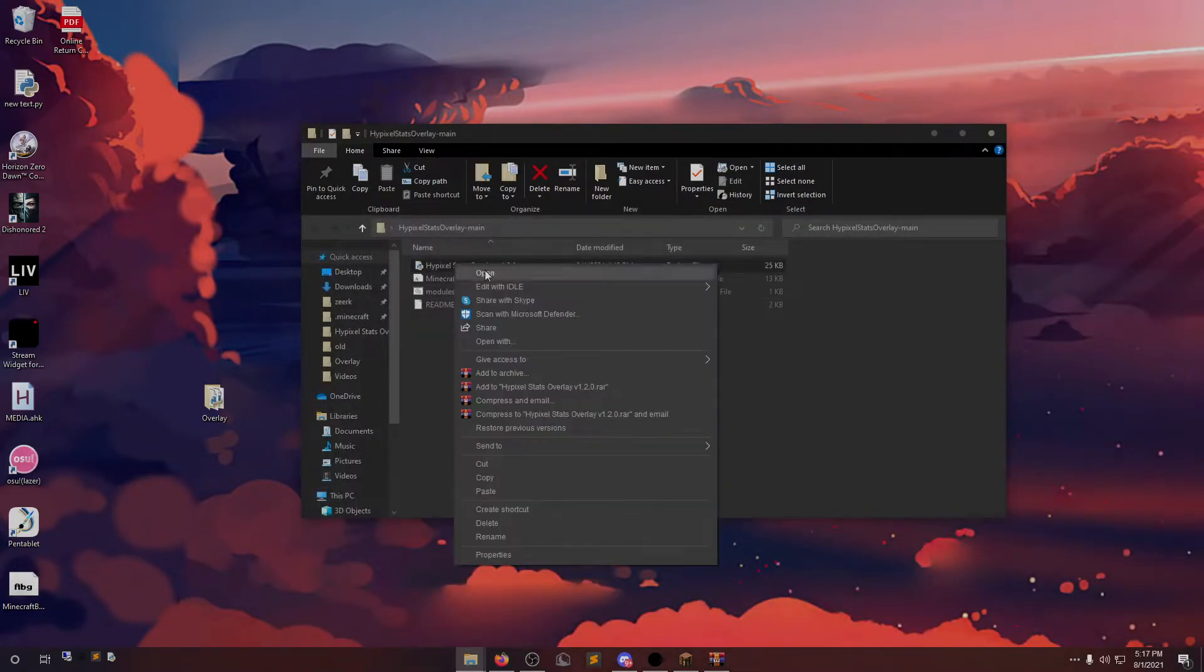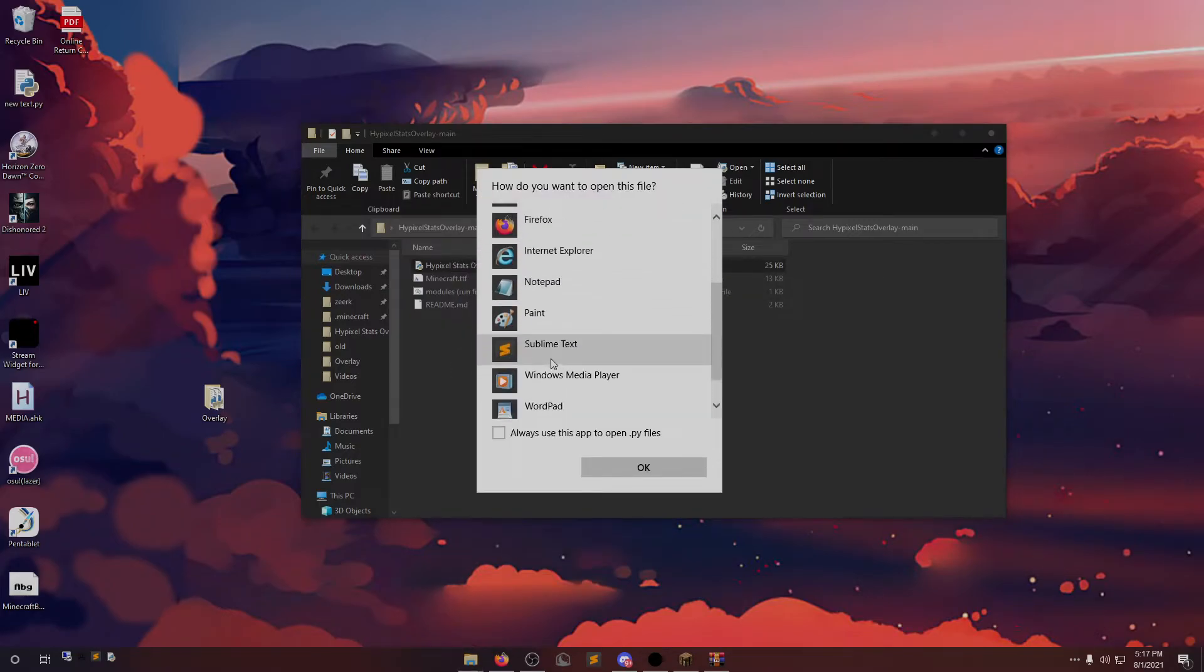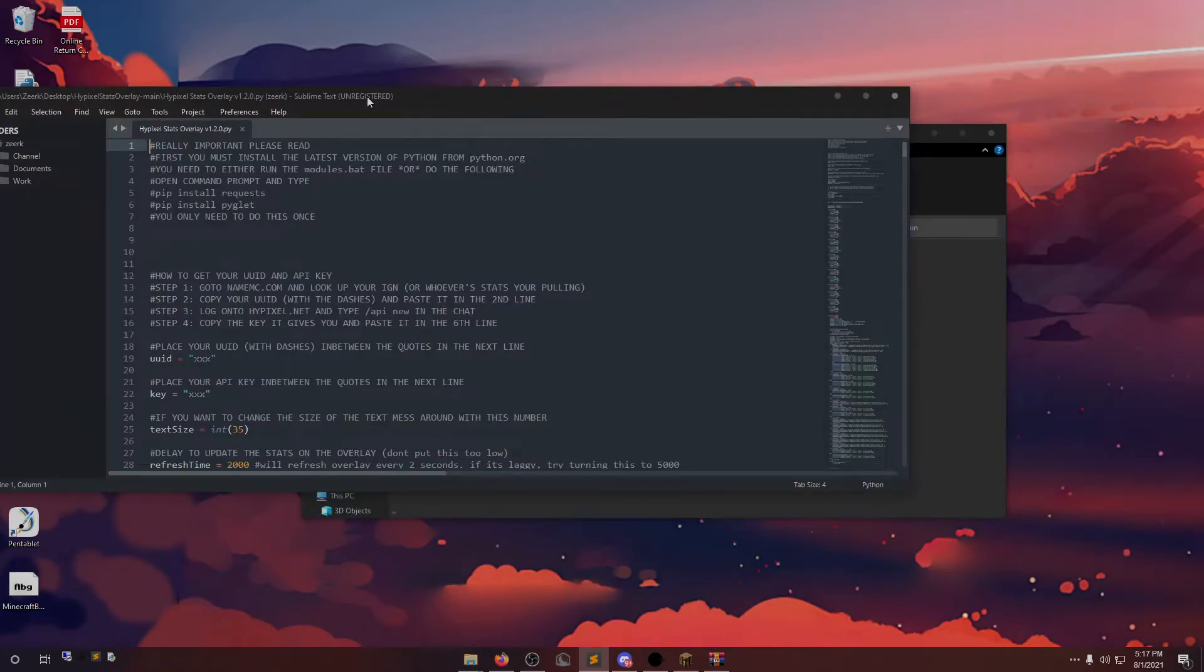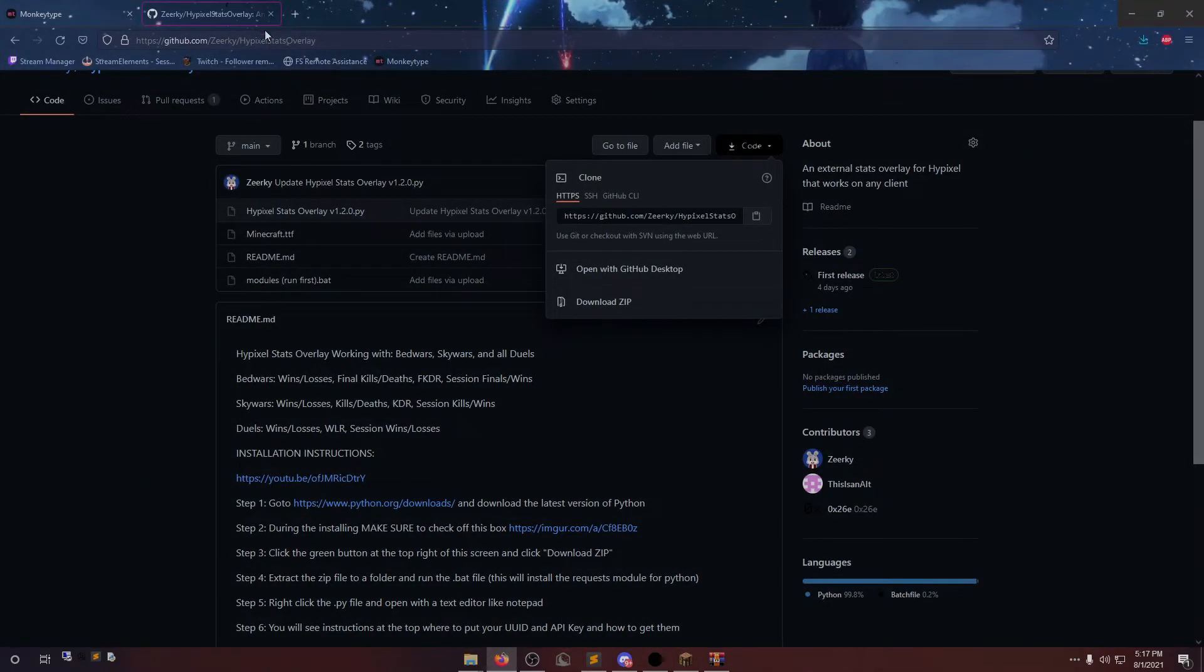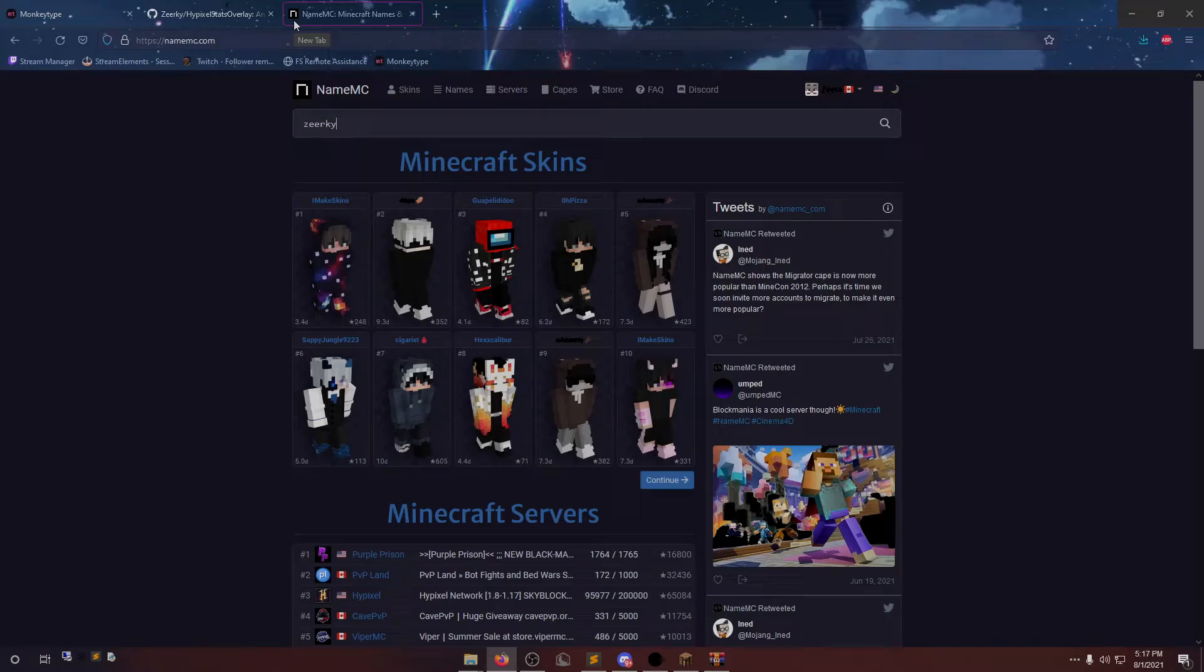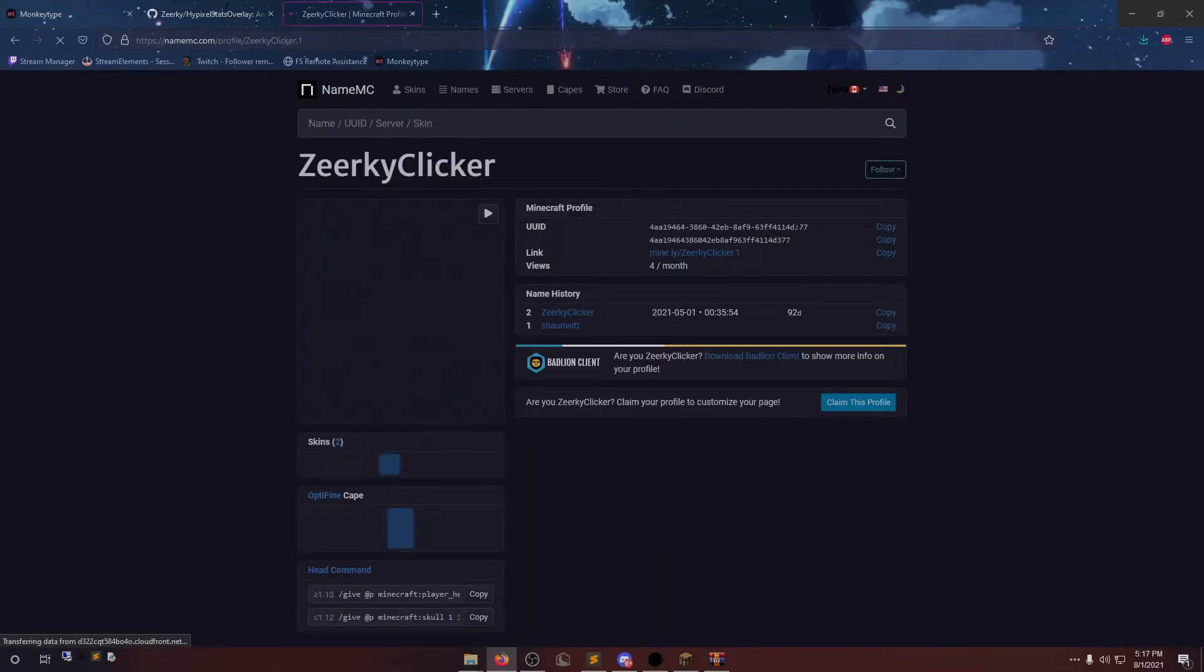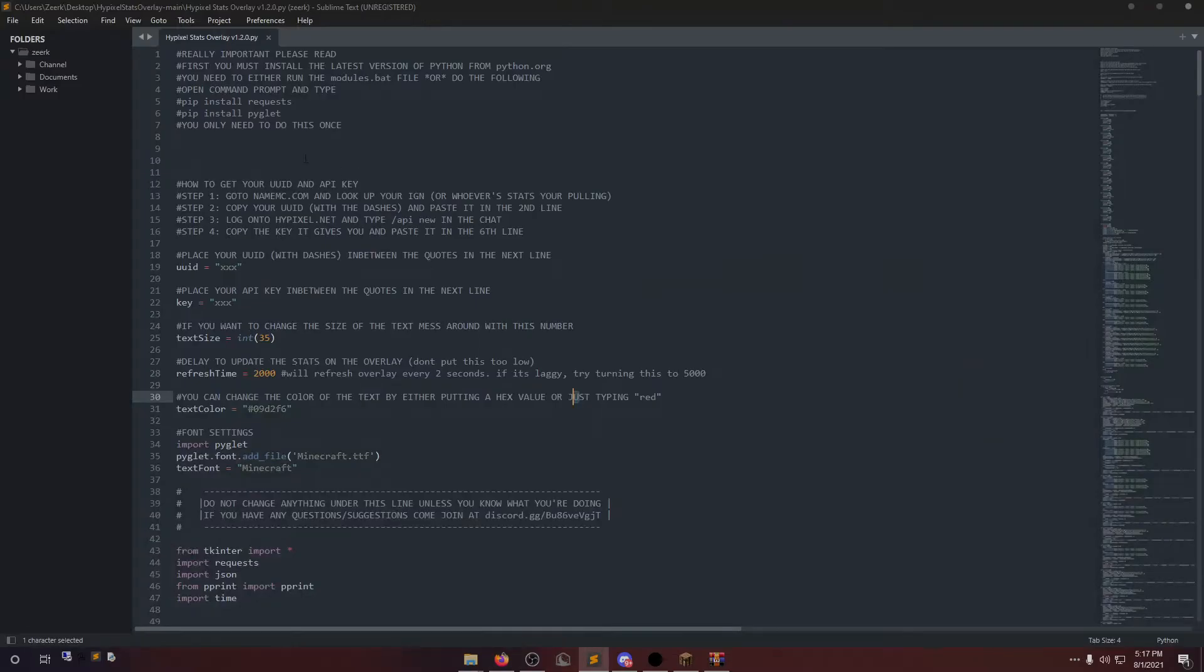Now we're going to right-click the Python file and open with Notepad. I'm going to use Sublime Text. And we're going to need our UUID and API key. To get your UUID, go to namemc.com and search up your IGN. You're going to want to copy the one with the dashes.